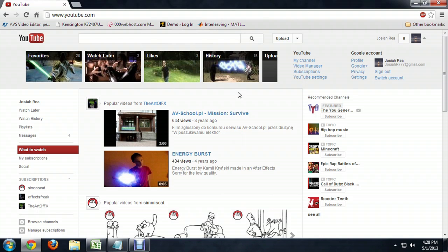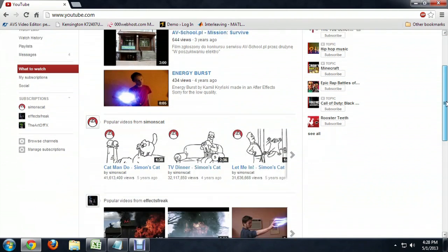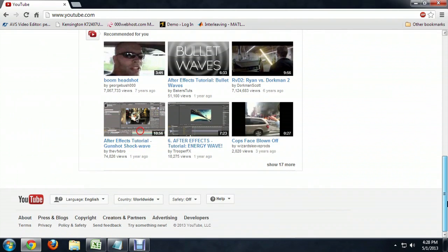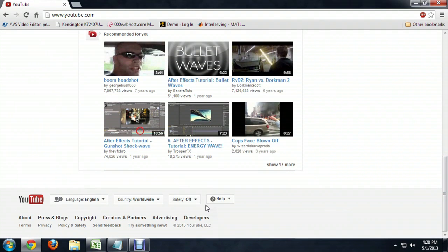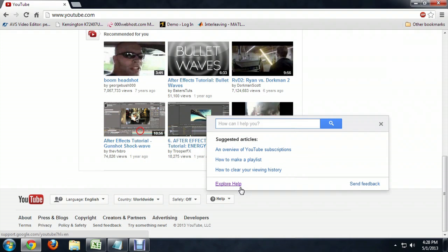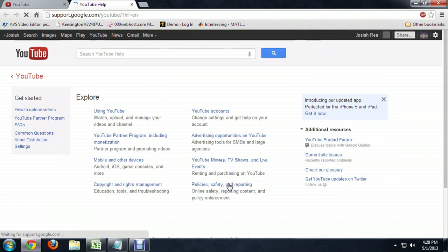Now, there's an easy way to find out all of this detail right on the YouTube site. So here I am on YouTube, and we're going to scroll all the way down to the bottom. And there's this Help button. So let's push on the Help button. And we're going to click Explore Help.